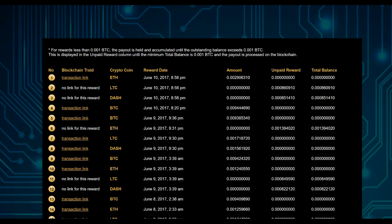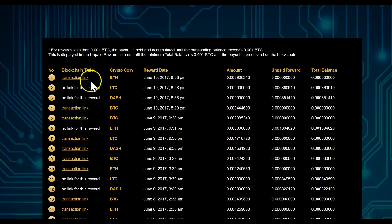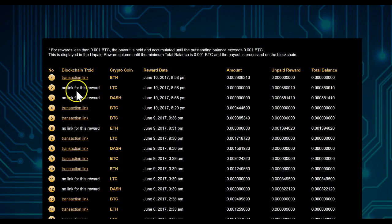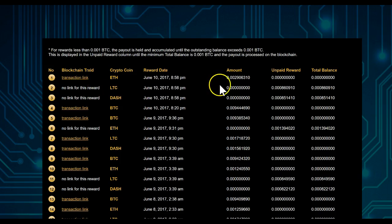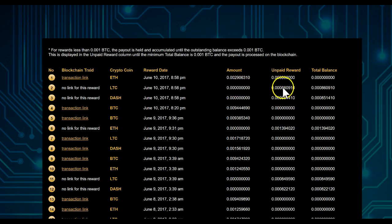scroll down below the contracts which you bought. Scroll down to the end and you see here the transactions. You see a transaction link, then you see No Link for This Reward, and so on. Based on that No Link for This Reward, as you see, that means this is an unpaid reward.